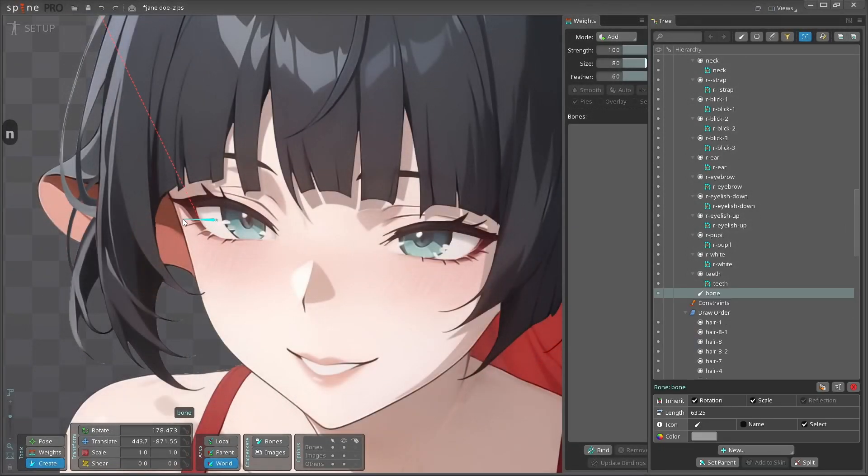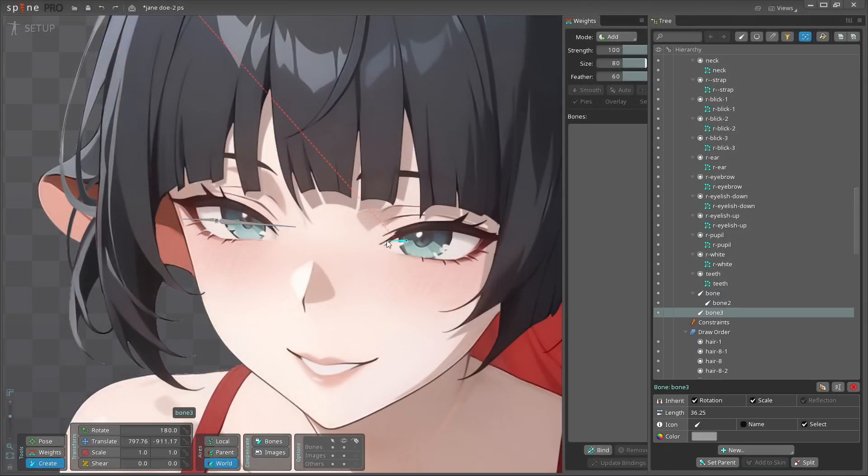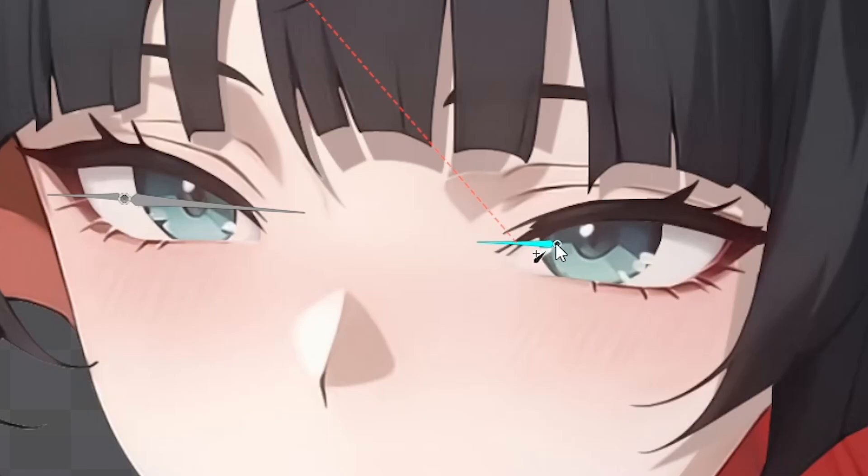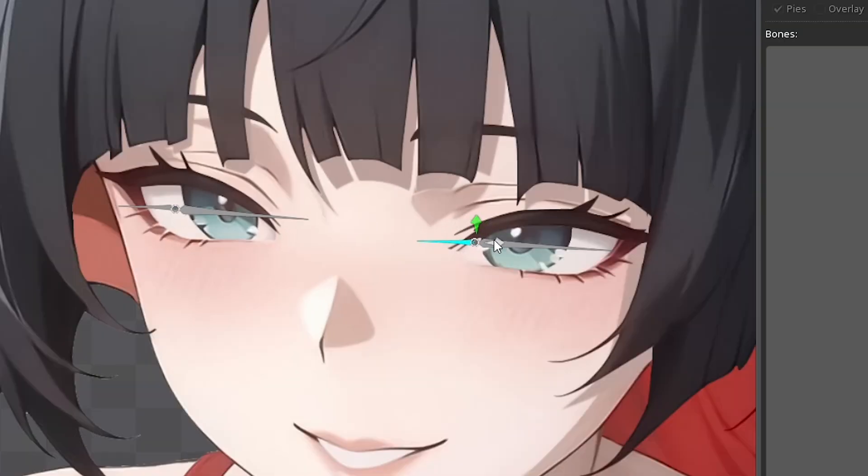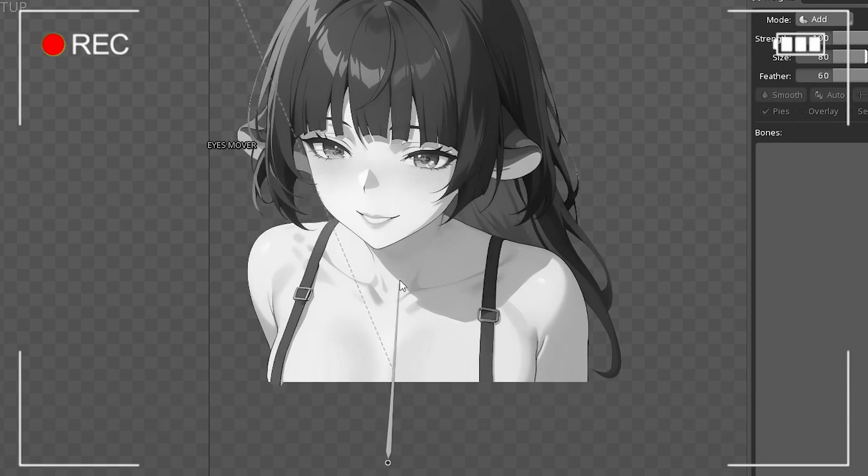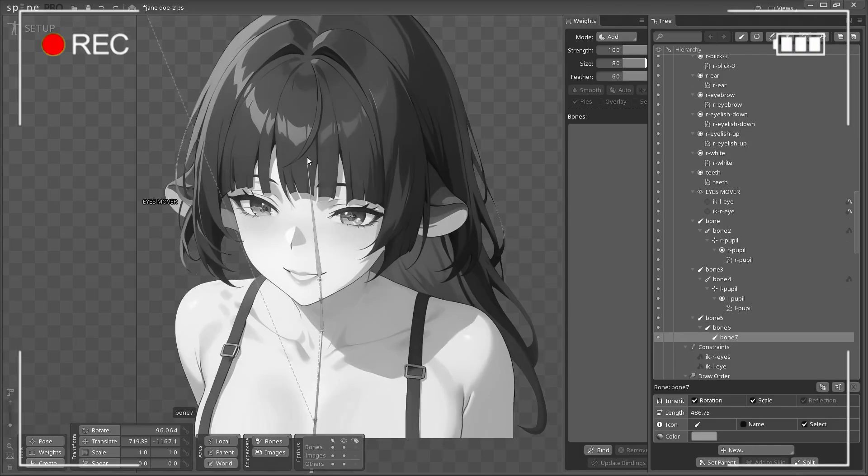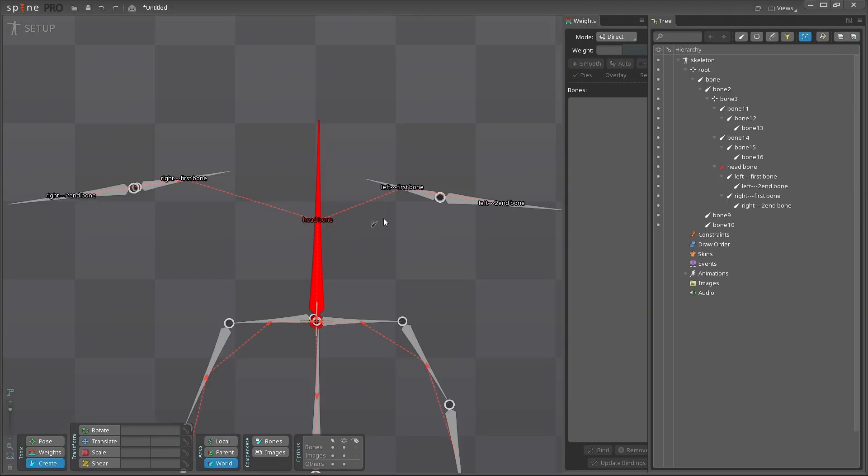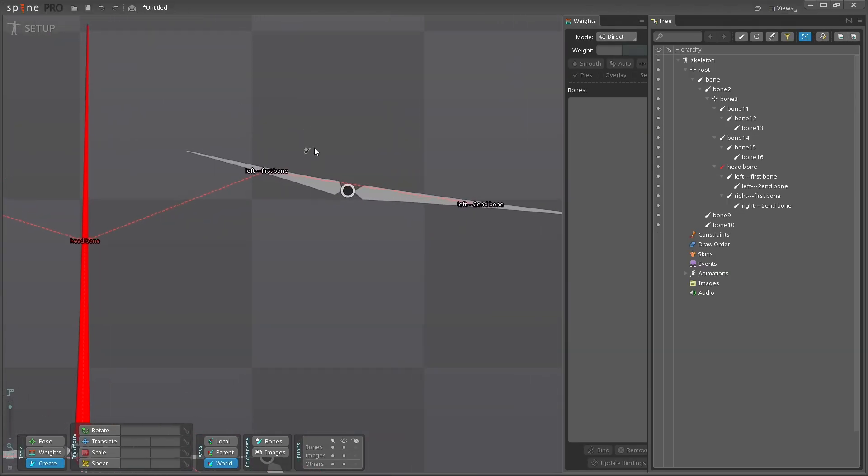To begin with, it is necessary to create a similar structure using two bones for each eye, like this. We slightly adjust these structures using the first bone and move them. Also, make sure that the first bones extend from the head bone by checking the red dashed lines.